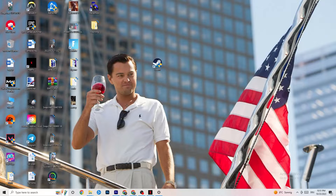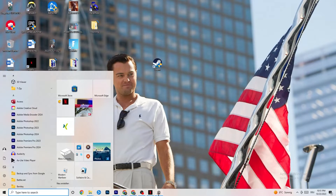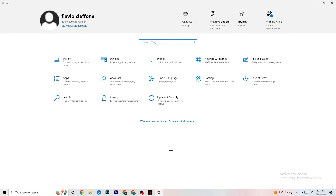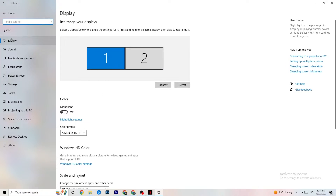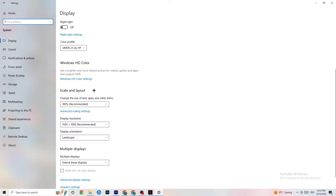Next, open Settings again, navigate to System, and stay on Display. Identify your main monitor — if you have two monitors, select the main one. Scroll down to Scale and Layout and change the size of text, apps, and other items to 100% as recommended. The display resolution should match your in-game resolution, so if your in-game resolution is 1920x1080, set it to that here.